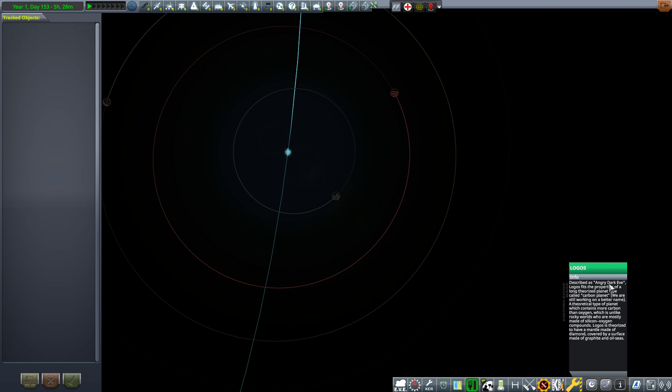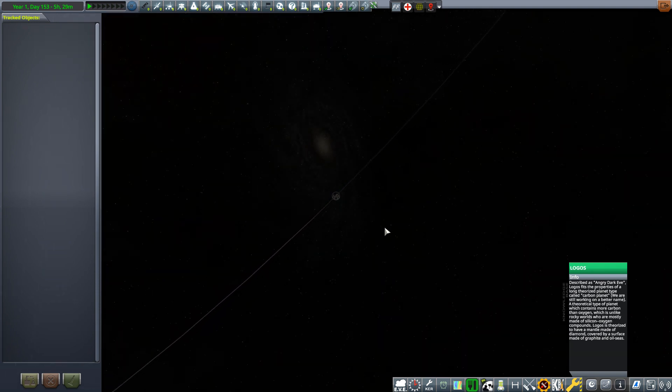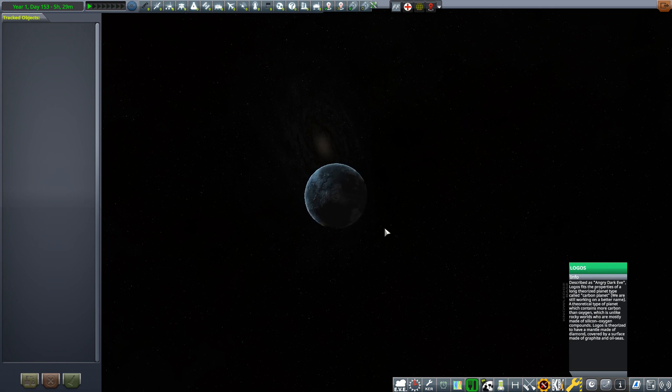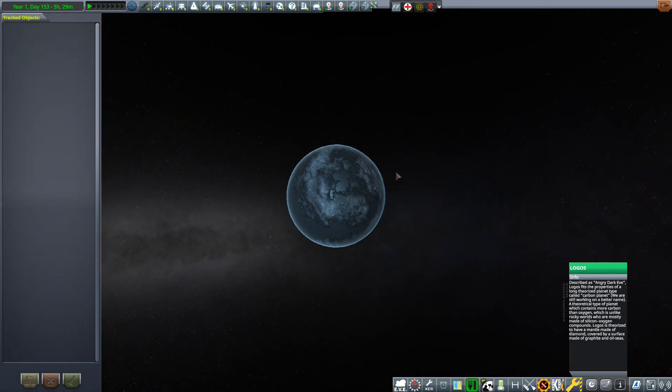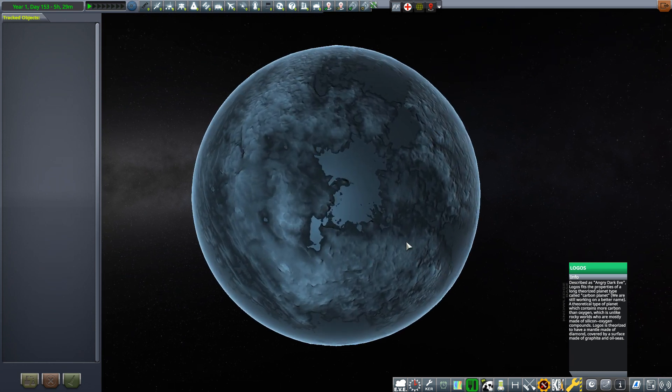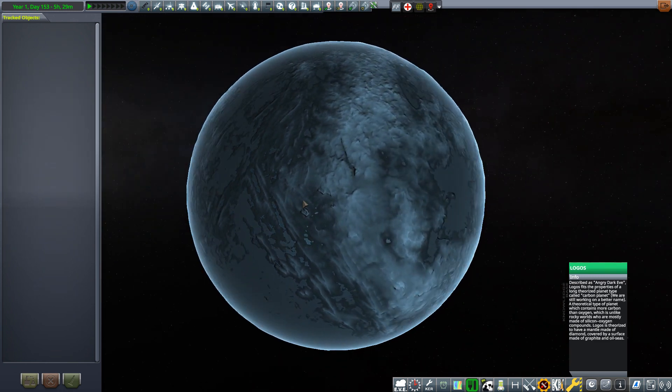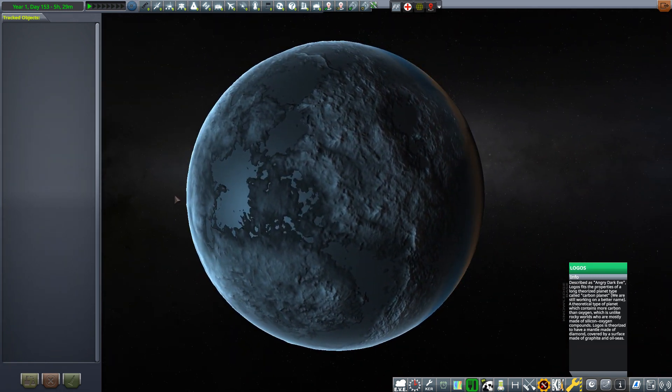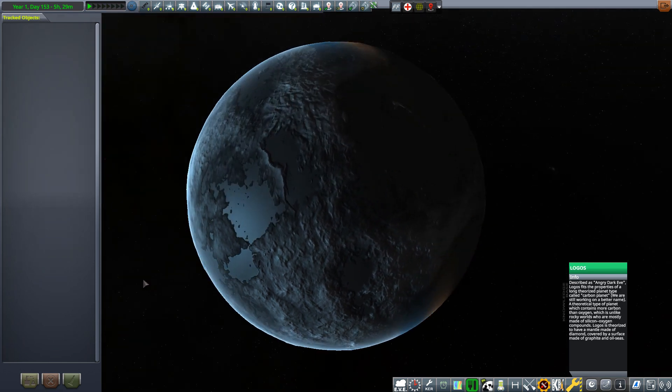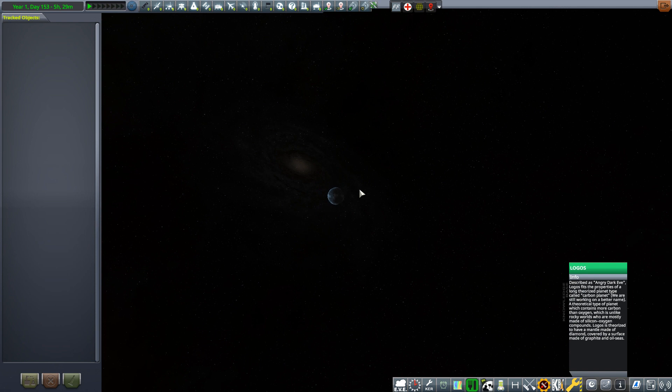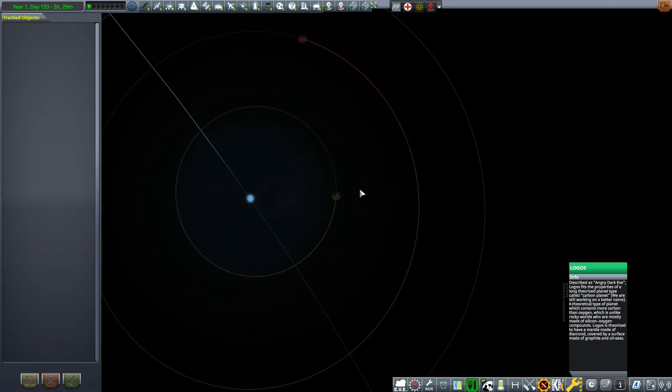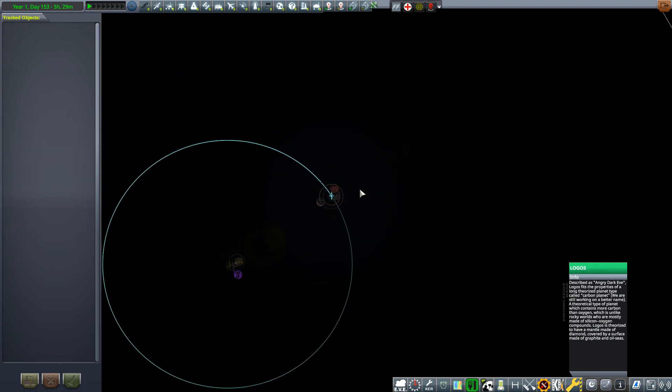Angry dark eve Logos fits the properties of a long theorized planet type called a carbon planet. Oh nice. Carbon planets are also described as diamond planets, reaching diamond deposits. Nice unique bodies to explore. There are science packages and also resources, biomes, all that sort of stuff.